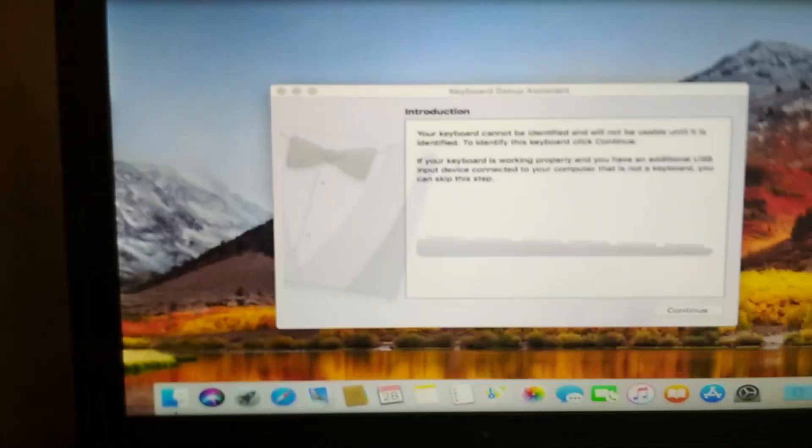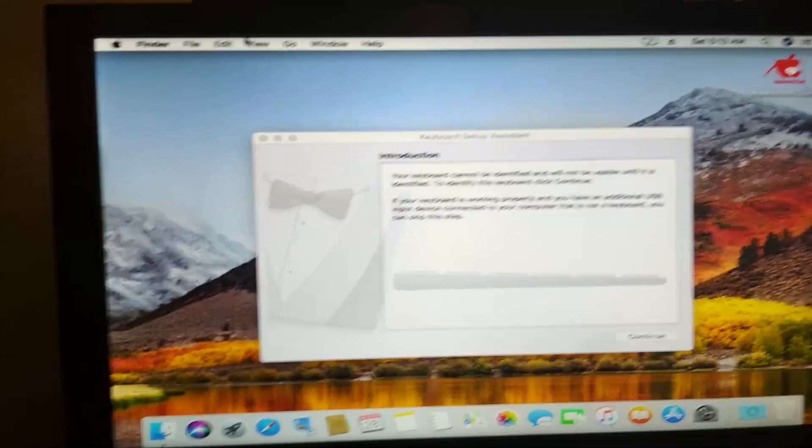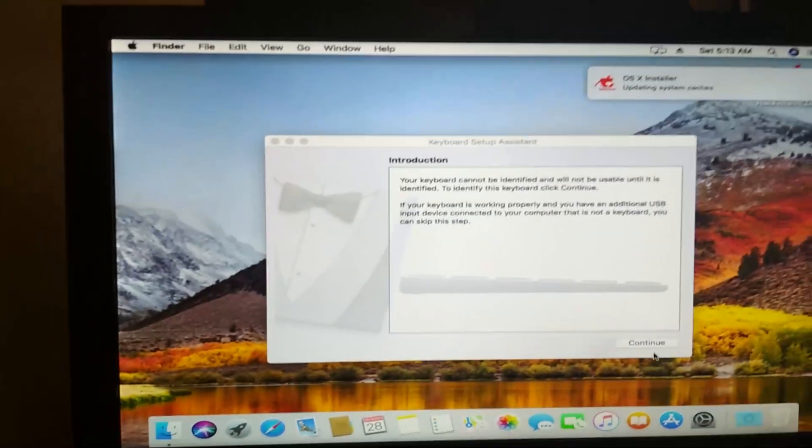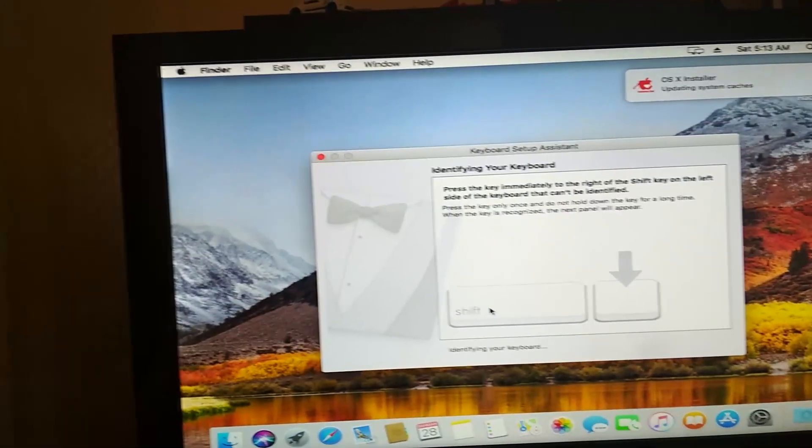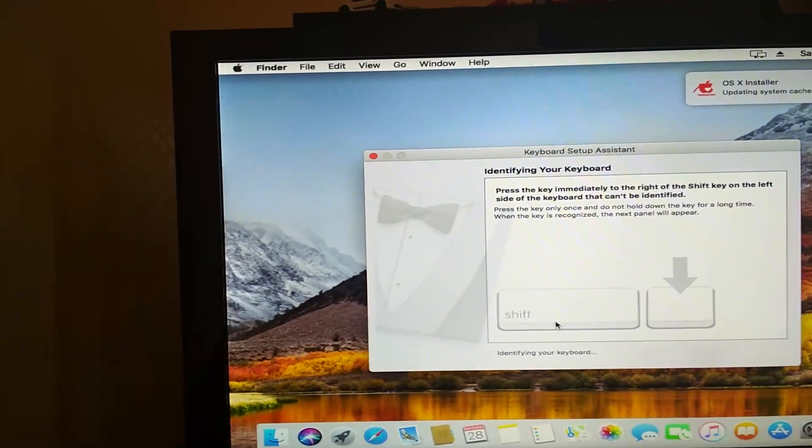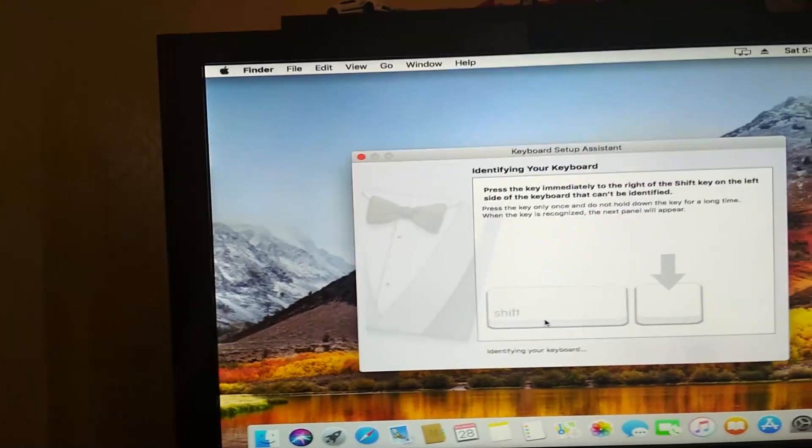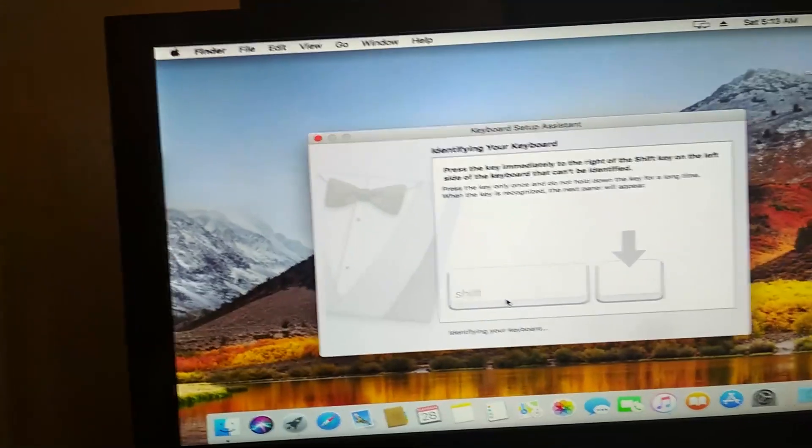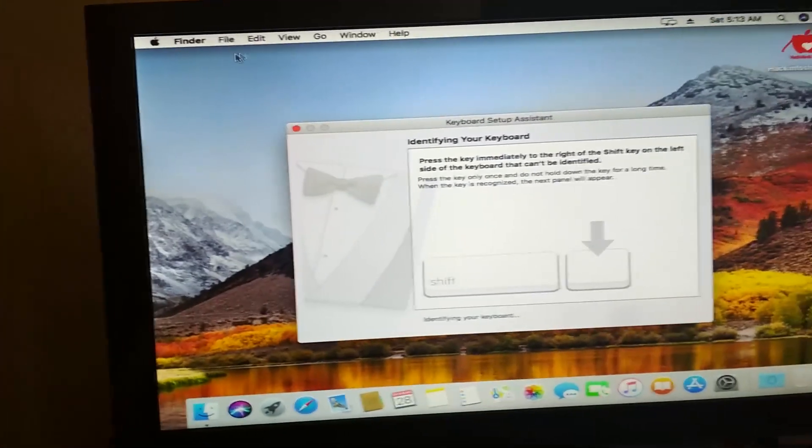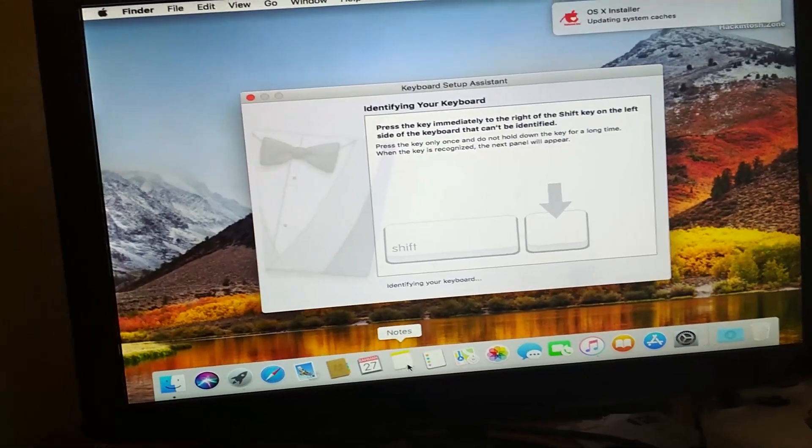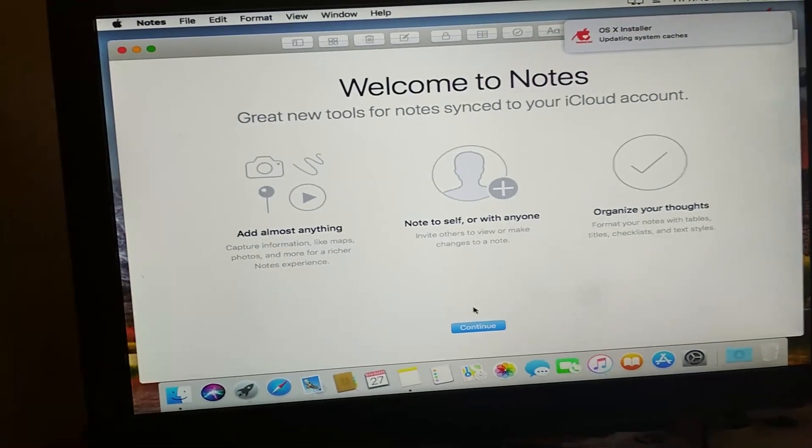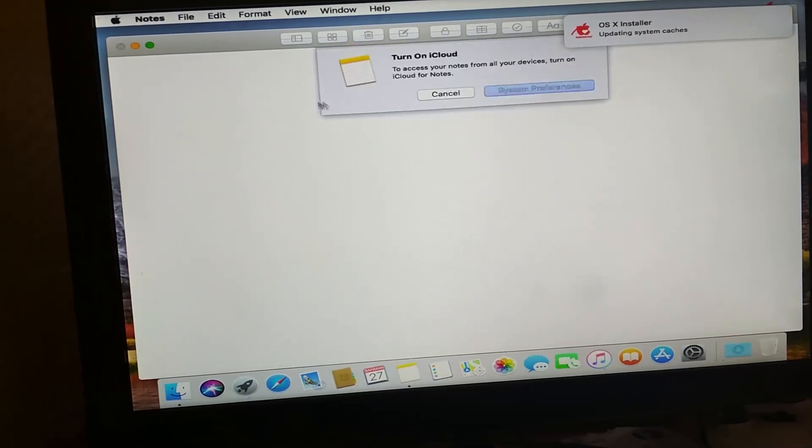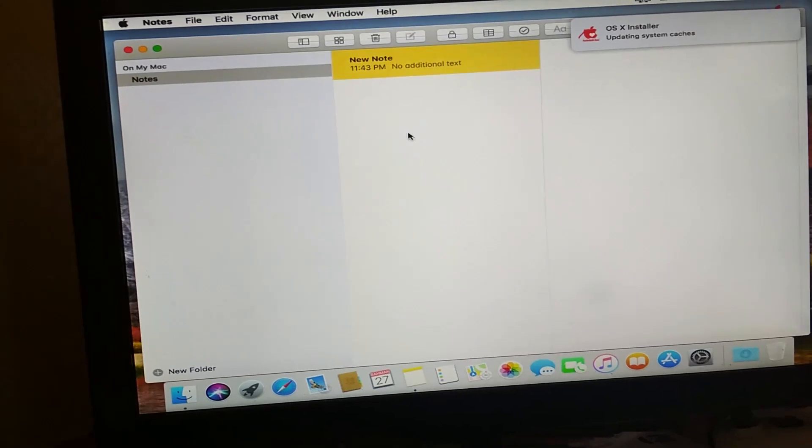Post-installation, you should leave the computer because the OS X installer will be updating a few of the files. Even though it says it's identifying the keyboard, it is pretty much done. The keyboard is identified. I just opened the note to test it, and it works perfectly.